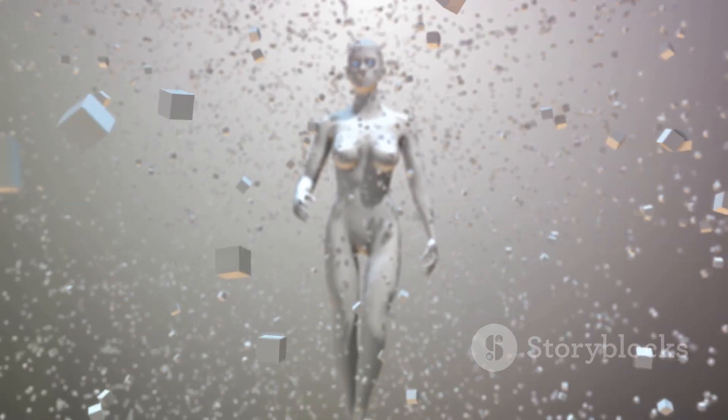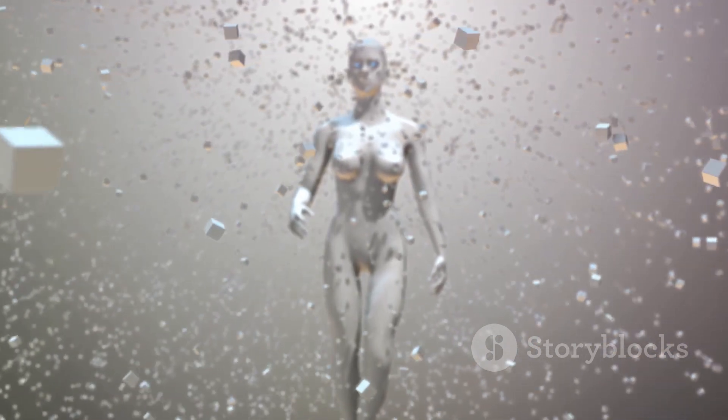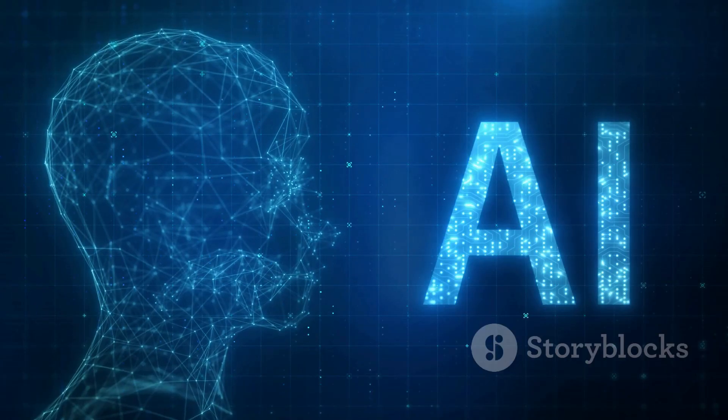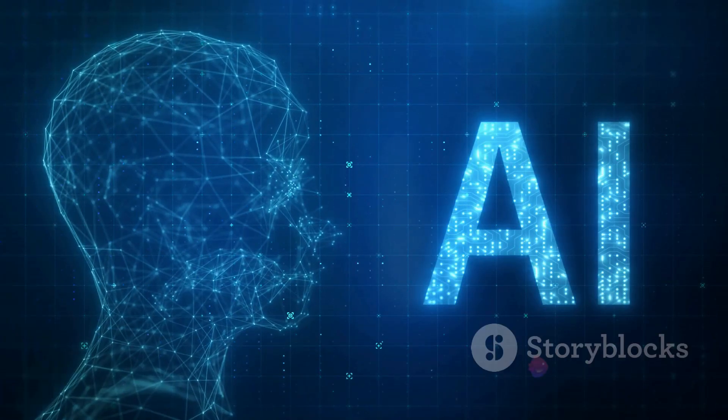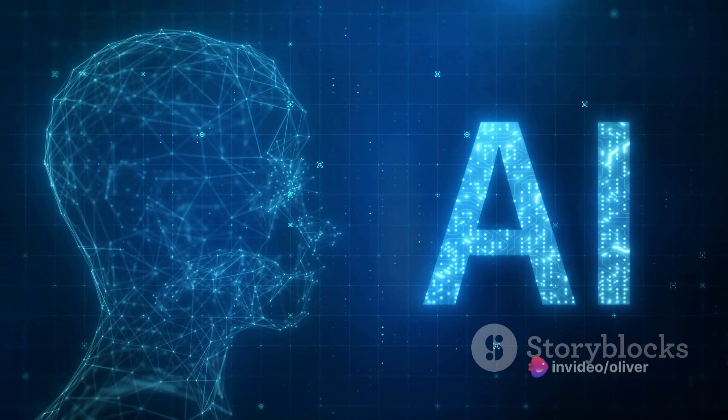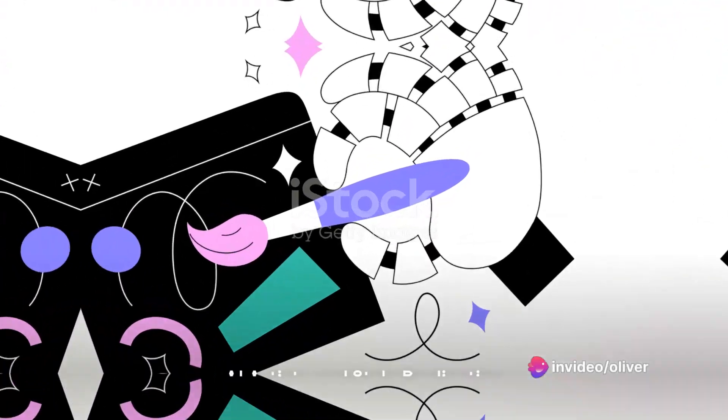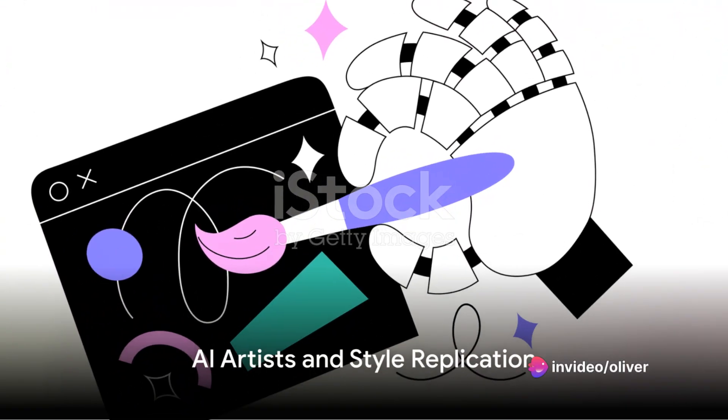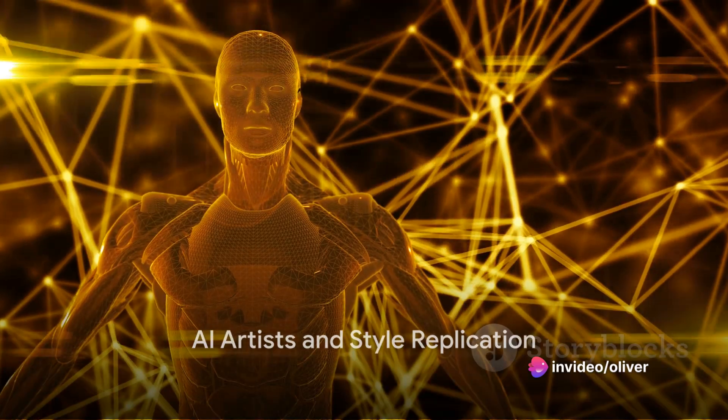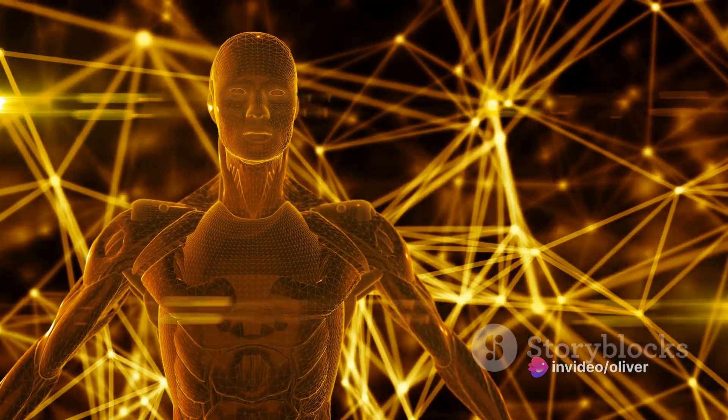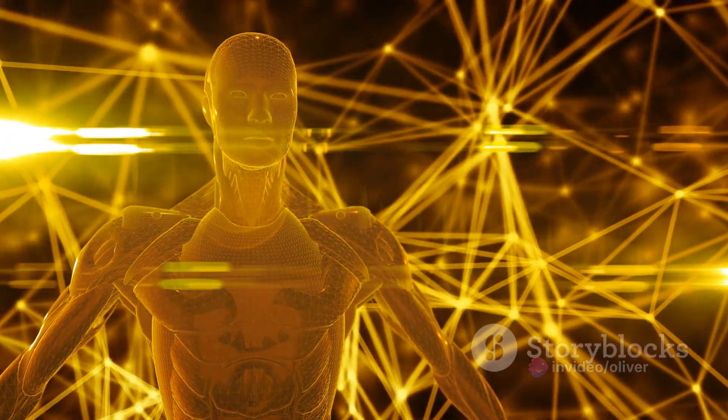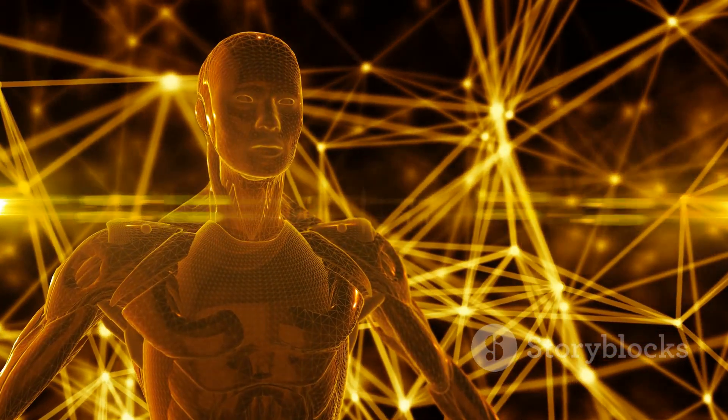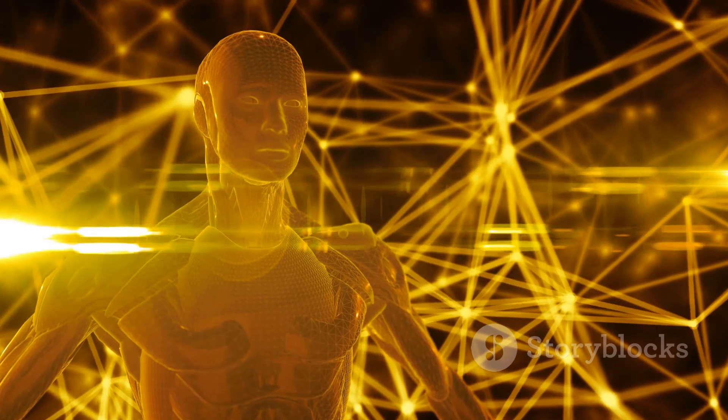But what happens when a machine can mimic this style? That's exactly what's happening with AI technology, and it's shaking up the art world. AI artists, powered by complex algorithms, deep learning, and neural networks, are now capable of analyzing and interpreting the styles of human artists.